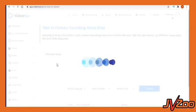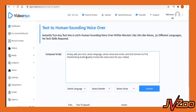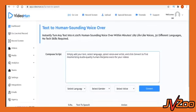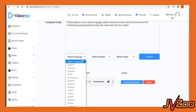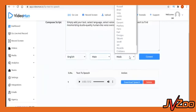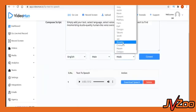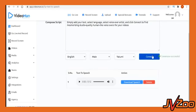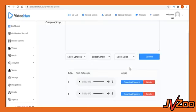Also, VideoMan has AI-powered text-to-speech app to transform any text into a 100% human-sounding voiceovers. Simply add your text, select language, select voiceover artists, and click convert to find mesmerizing studio-quality human-like voiceovers for your videos.